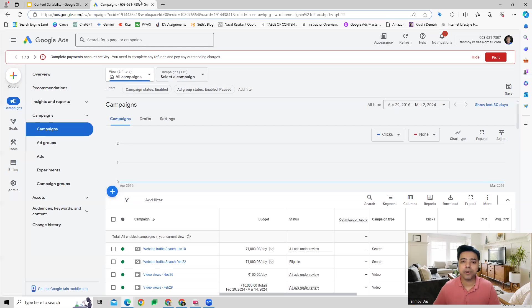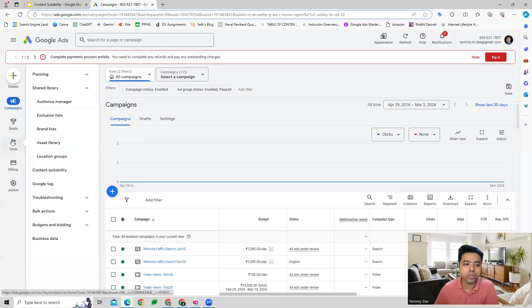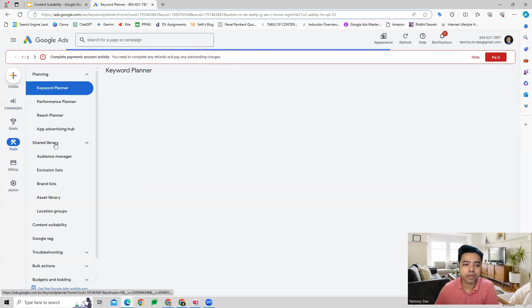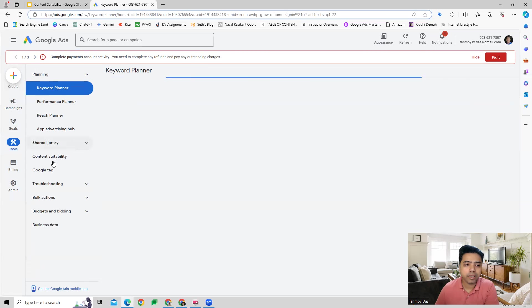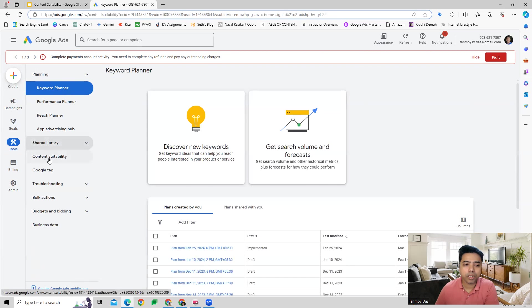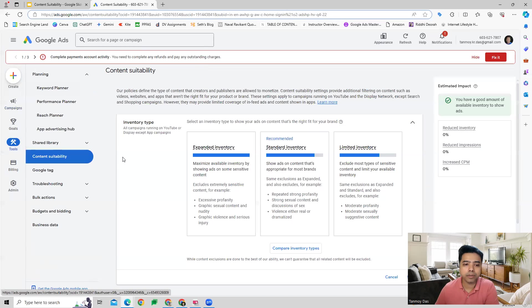Once you are inside your Google Ads account, we can go to the Tools section where we can go under Shared Library where we can see Content Suitability.